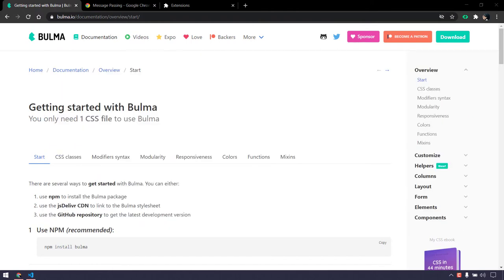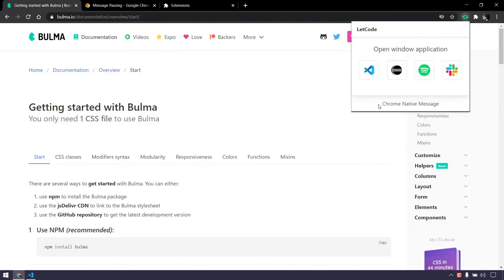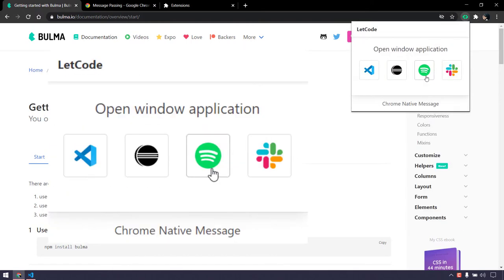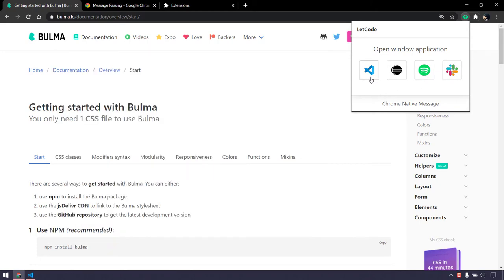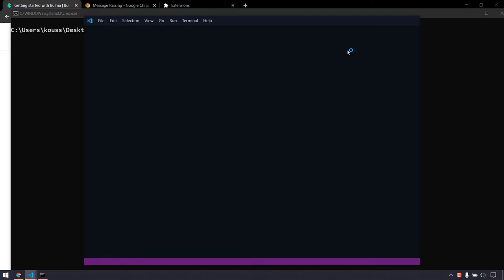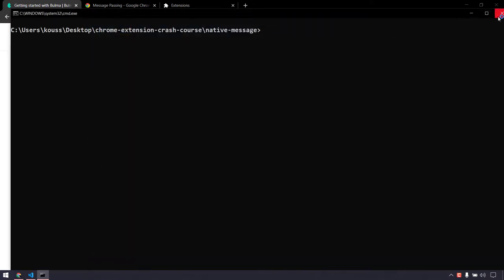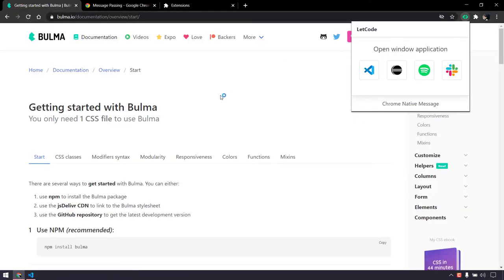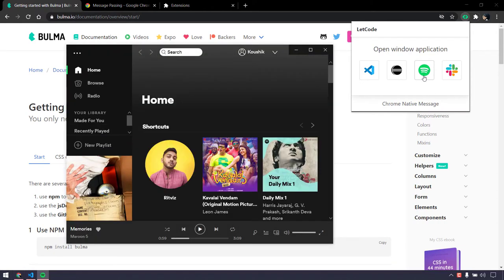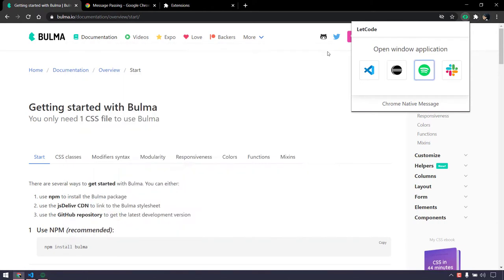For example, I have a builders extension that can open any of the programs I use most commonly. If I click on the VS Code icon, you can see that it is actually triggering the Windows native application. So whatever applications we have, we can open them from the Chrome extension. This is working because of Chrome native message support.